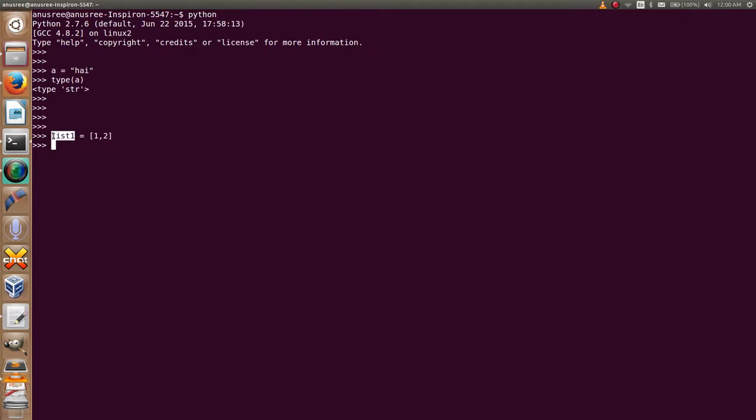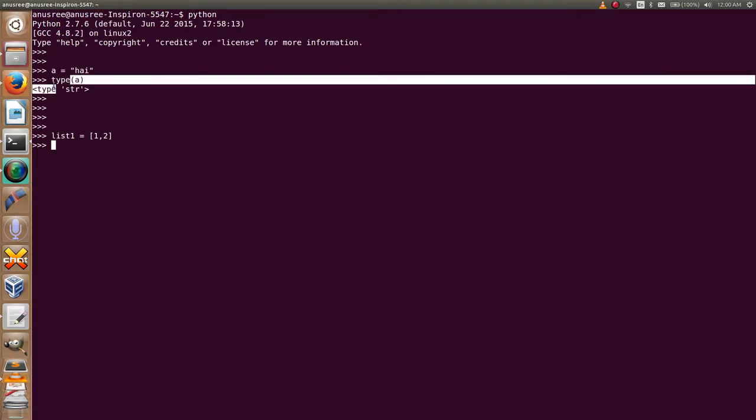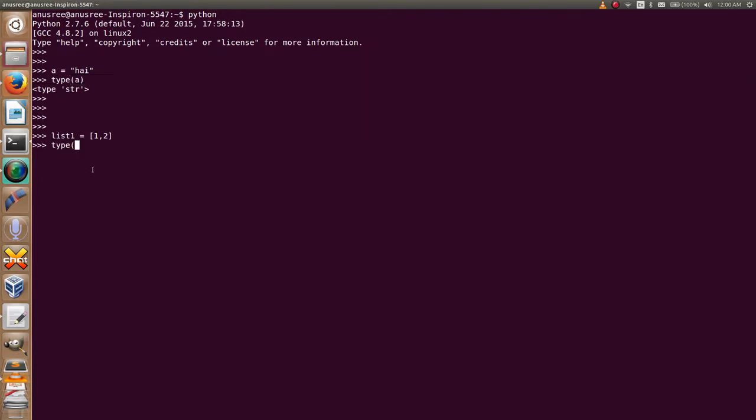But using this built-in function type, how to know its type? The name of the variable list1. Then it shows that list1 is a list.